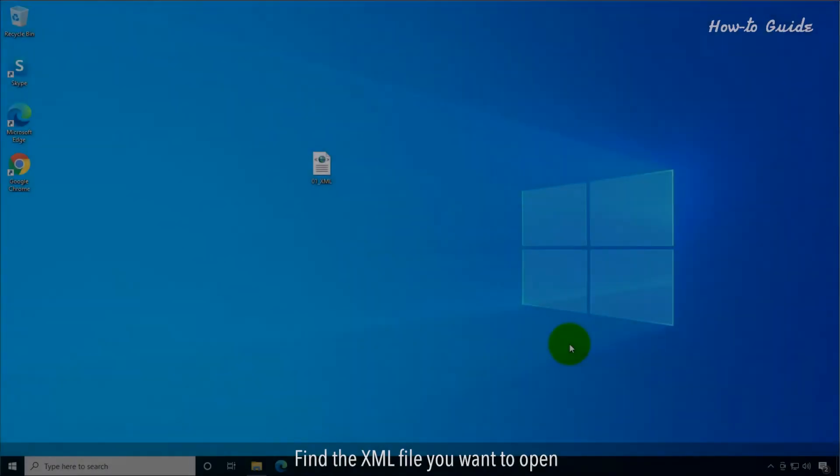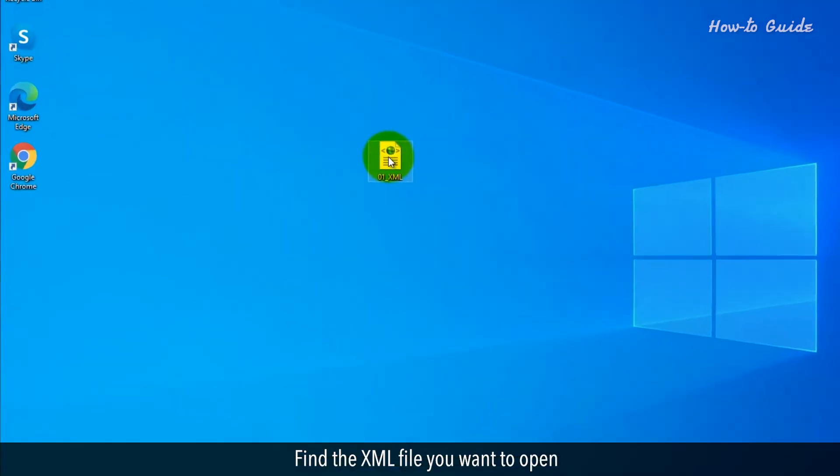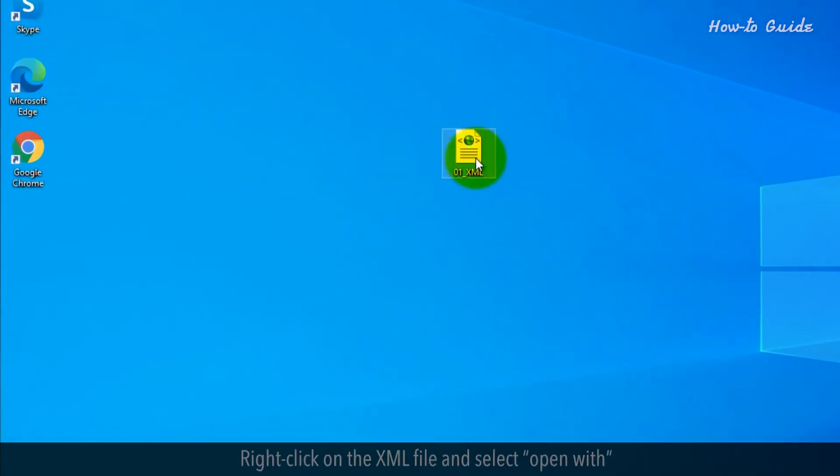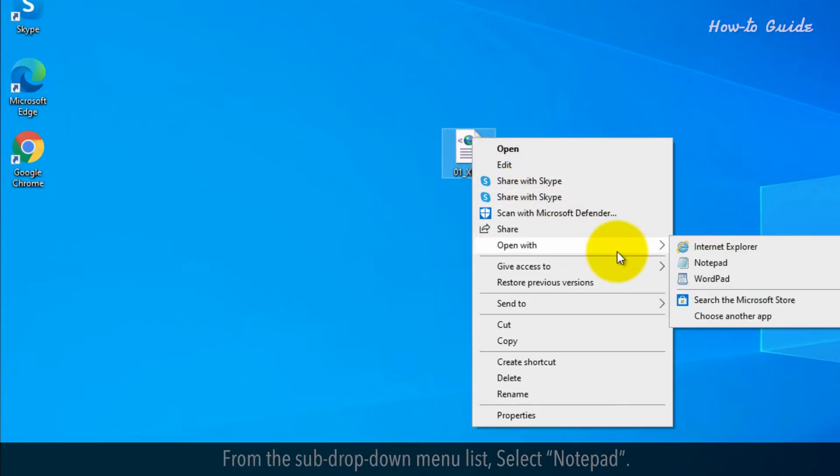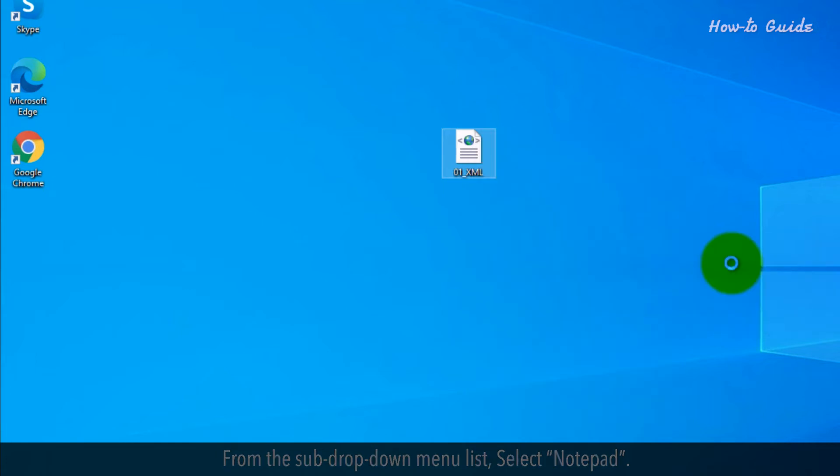Find the XML file you want to open. Right-click on the XML file and select Open with. From the sub-dropdown menu list, select Notepad.